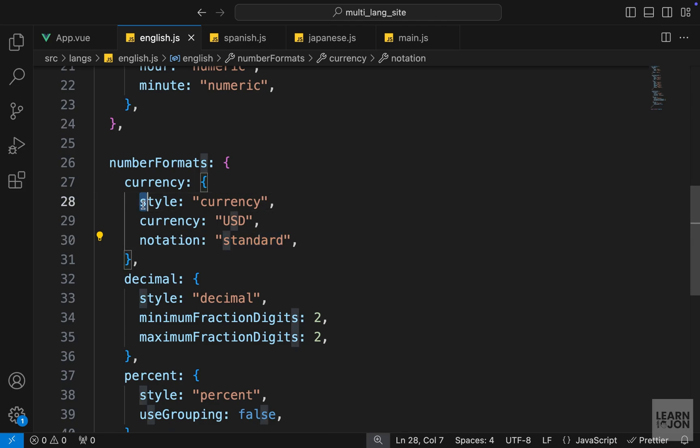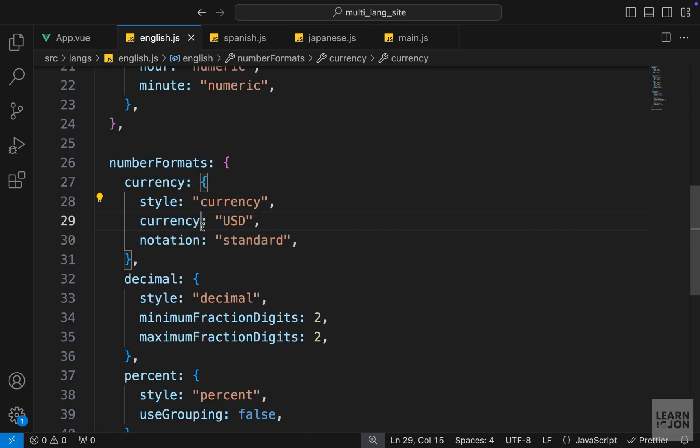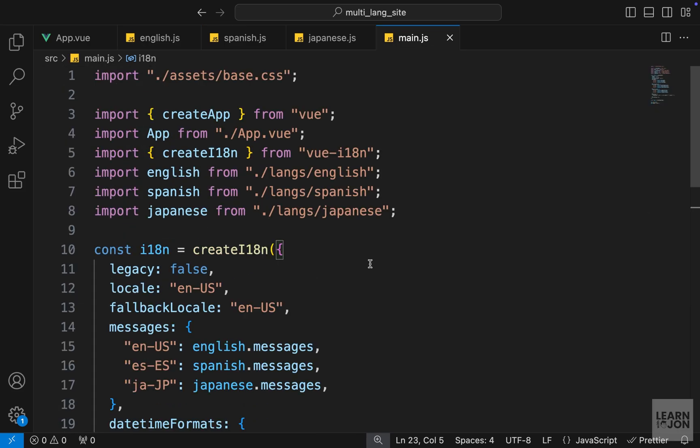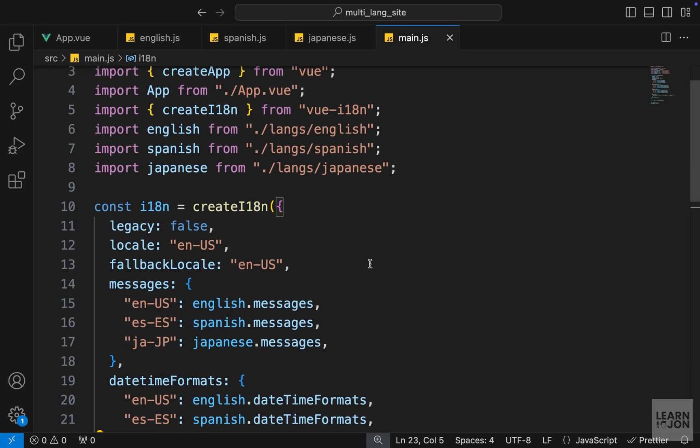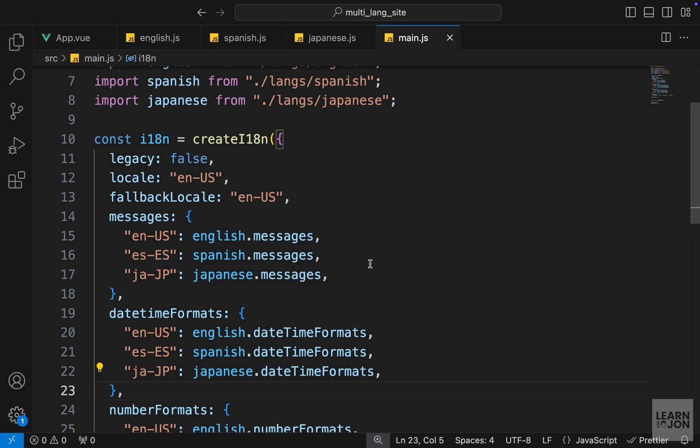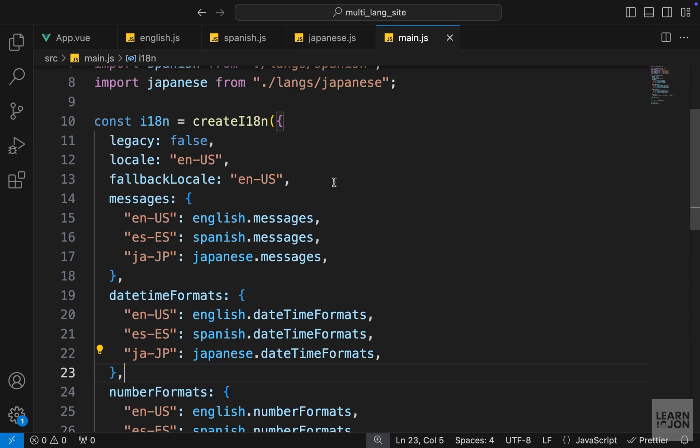So far we cover the essential parts of this plugin, and I would say in most use cases these are the options you would need: messages or translations, datetimeFormats, and numberFormats. Now in the next video we just want to cover some other features of this plugin, for example the custom components we have, the fallback locales, and some other features that we can cover.